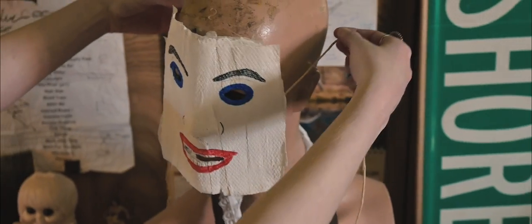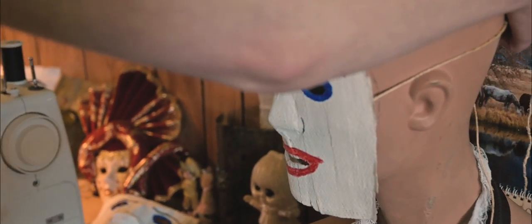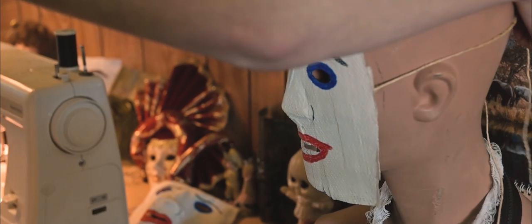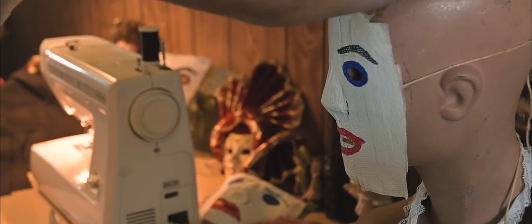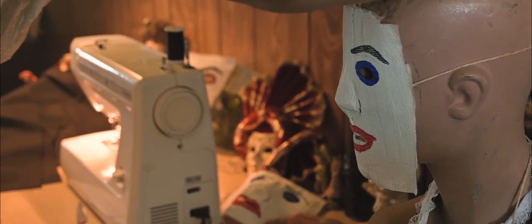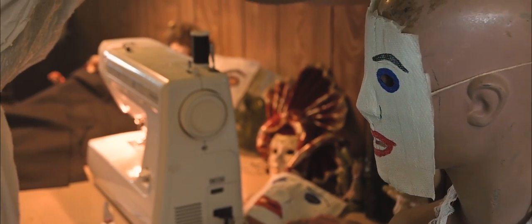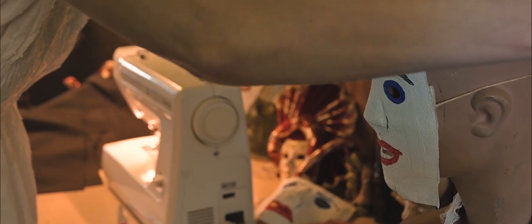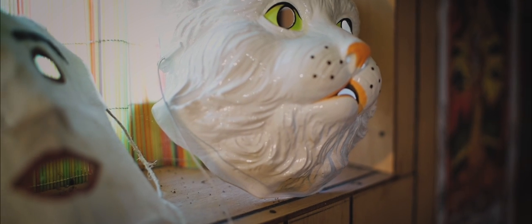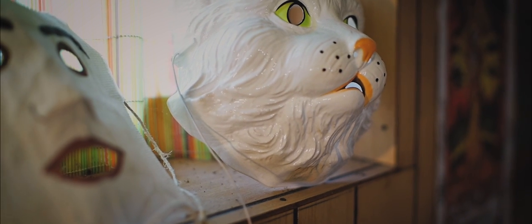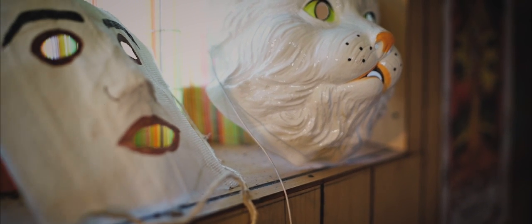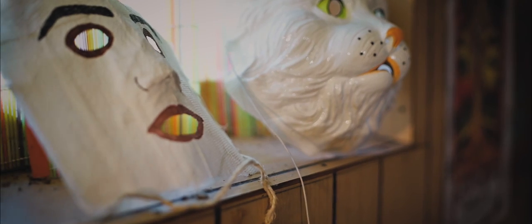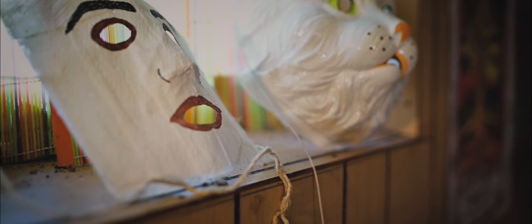Masks become so comfortable, we forget what it is we're covering. Lost in sight, the roles we play.